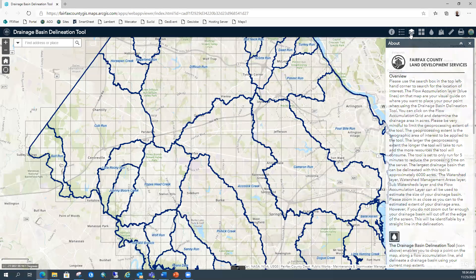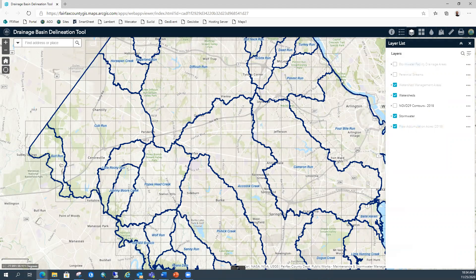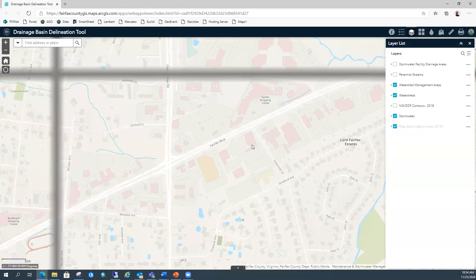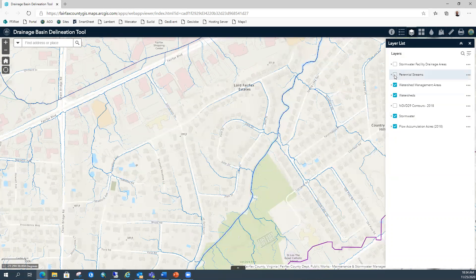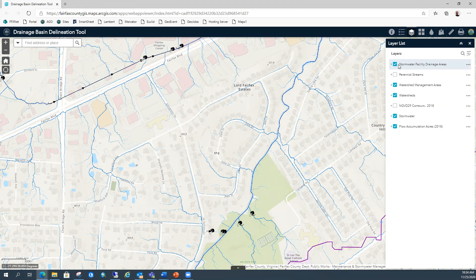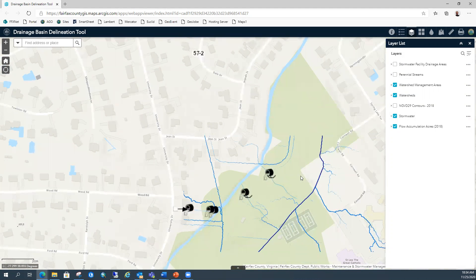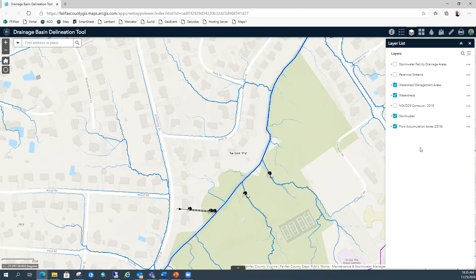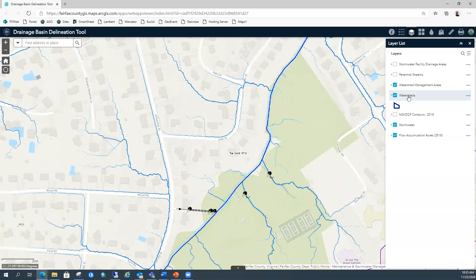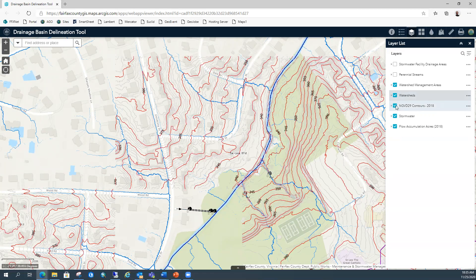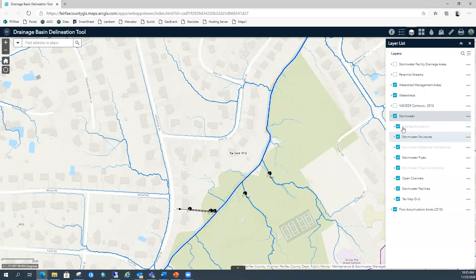In the layer list, there are a few layers that will help you make that judgment. We have the stormwater facility drainage areas — you can turn this on, and all of our stormwater facilities should have a drainage area associated with them. That will help you determine the size of a potential drainage area if you're trying to delineate where there is already a delineation for the facility. We also have our watershed management areas, our watersheds, our large watersheds, contour lines (very helpful), stormwater infrastructure, and the flow accumulation grid — which is very important.